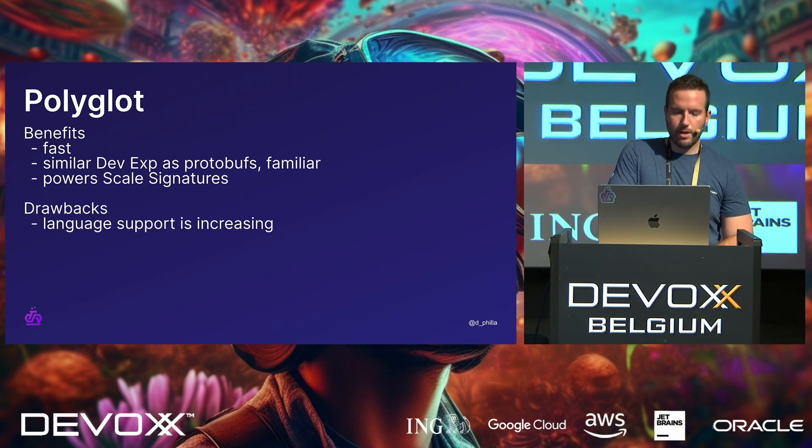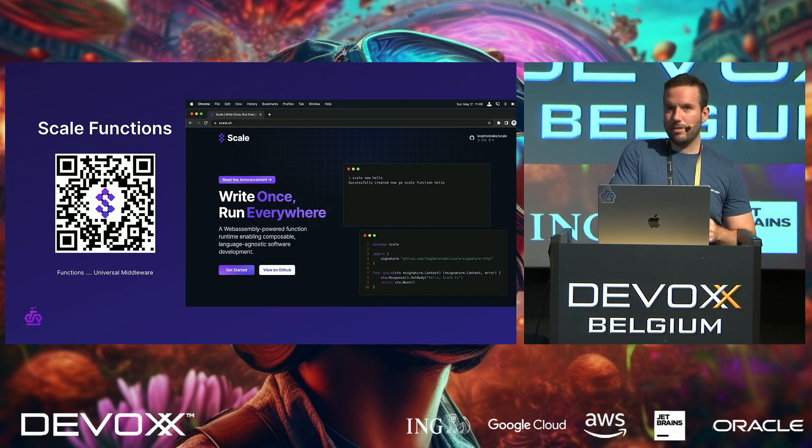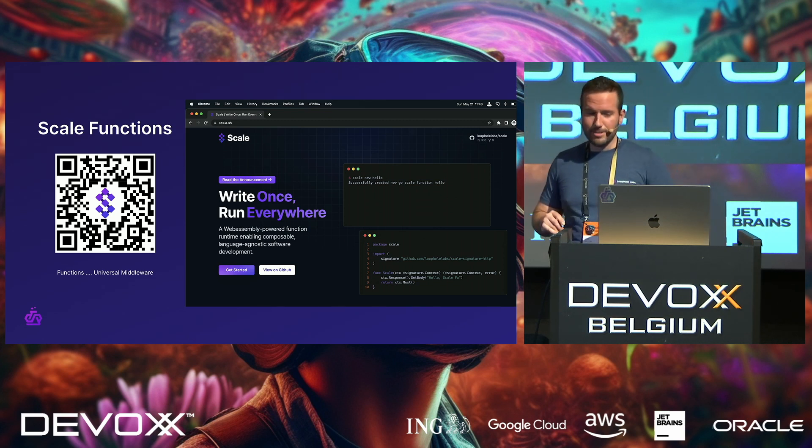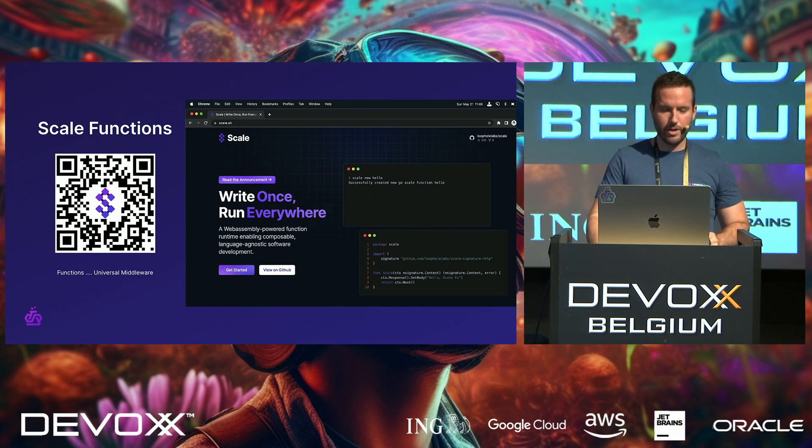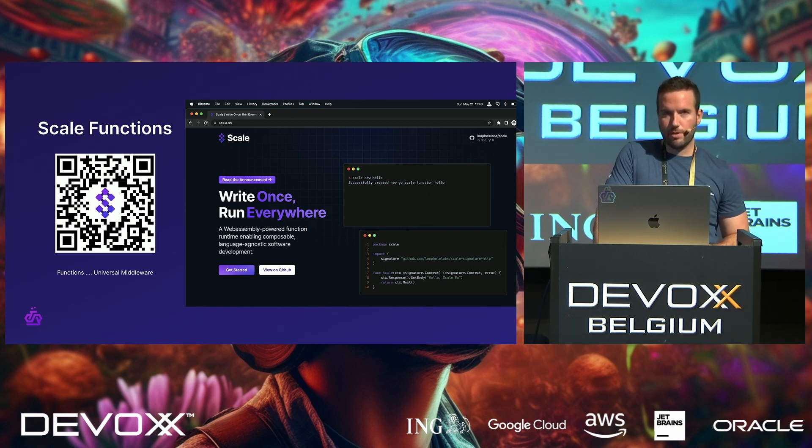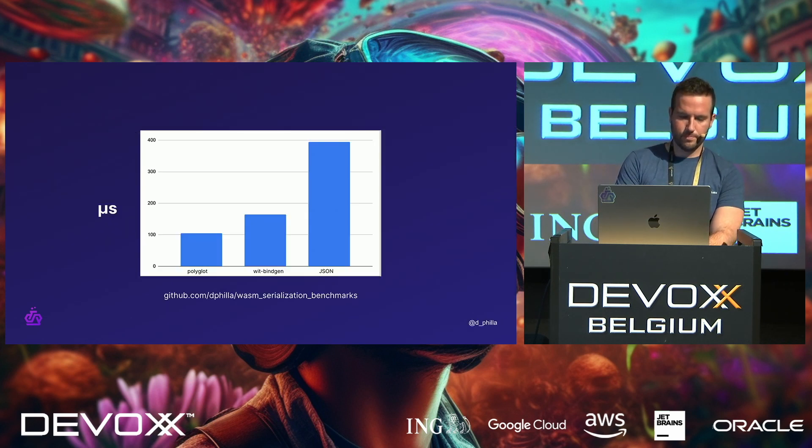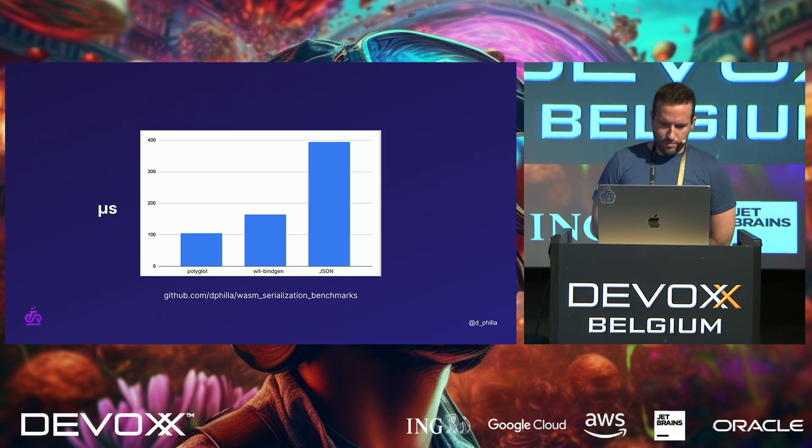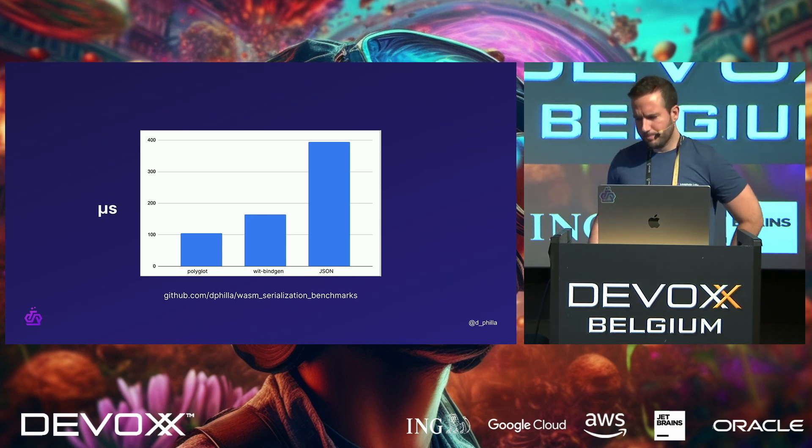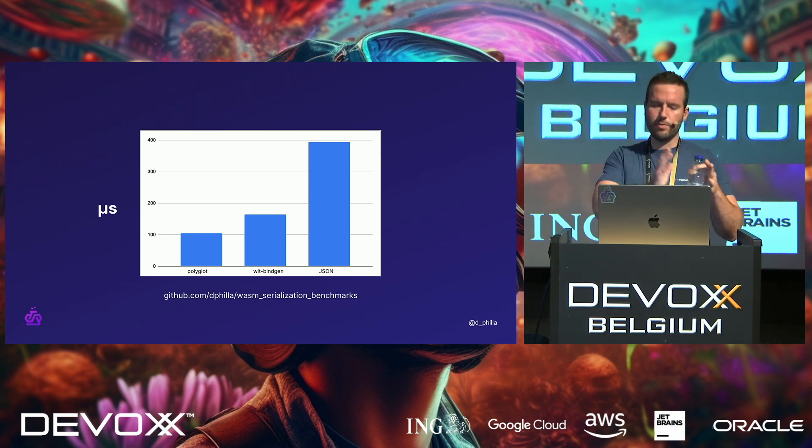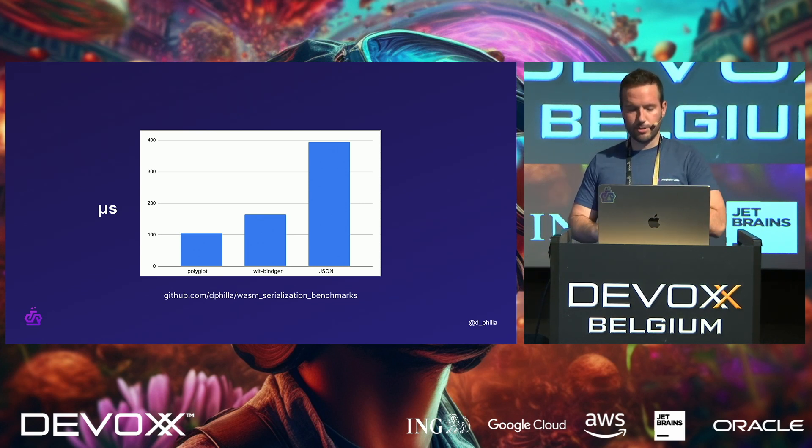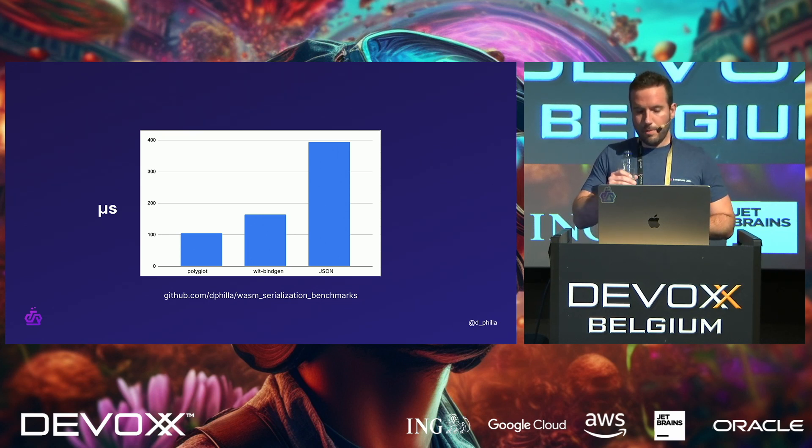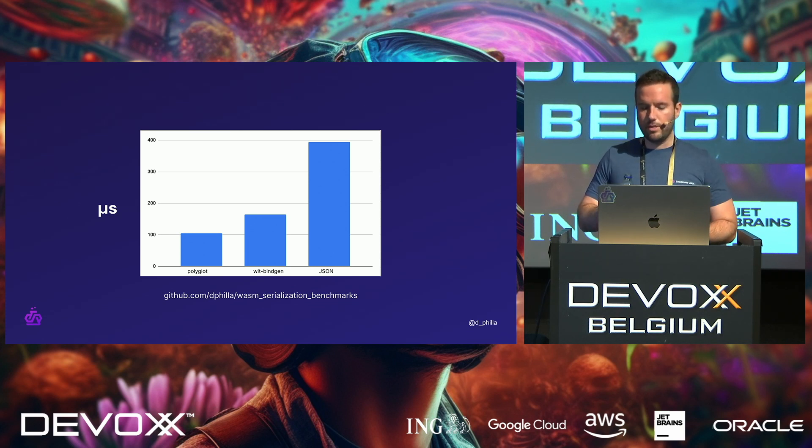So, drawbacks, language support is still increasing, but we are working on that. And if you want to take a look at this, you'll notice that tagline might look familiar. This is not spam or anything like that, so the QR code does work. But this is mostly the docs and kind of gives you a short run-through of how things work.